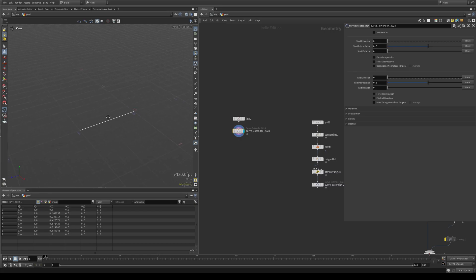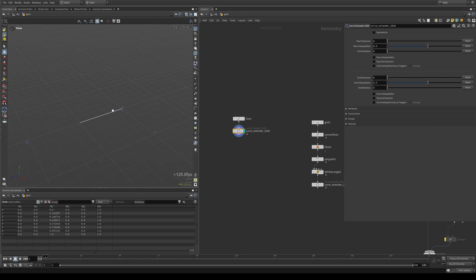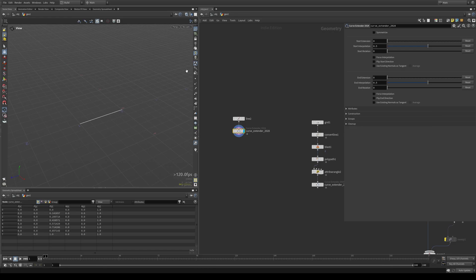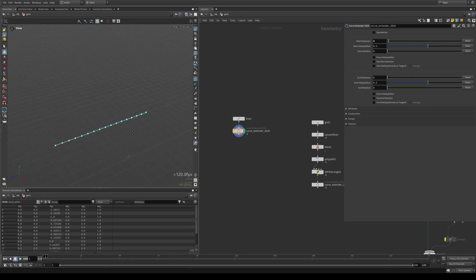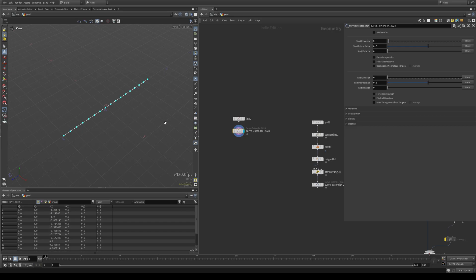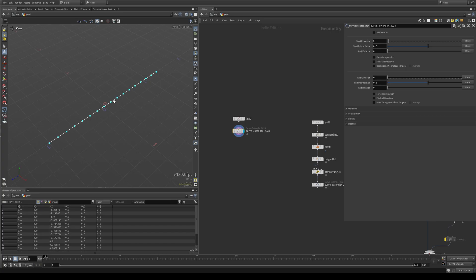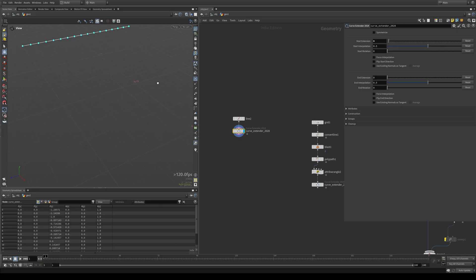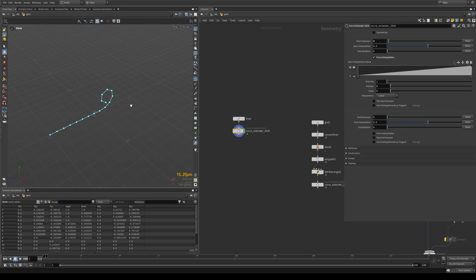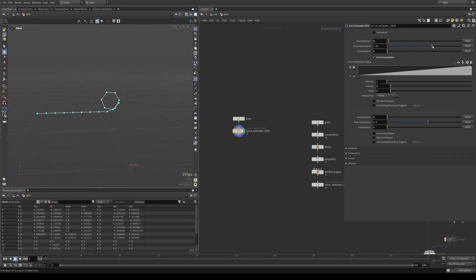OK, so next up is the force interpolation button here. Where this might come in handy is if you have a straight line, for example, and you're extending it as you would, no problem. But now you want to have that same effect that we had on the semicircle where you're able to curl the extended part. So you start pulling on the interpolation and nothing happens. This is to be expected because the tangent of this curve is identical for each point. So there's nothing to interpolate between. It's always going to be a straight line. So a little hack for this is the force interpolate button. As you can see, now our slider works all of a sudden.